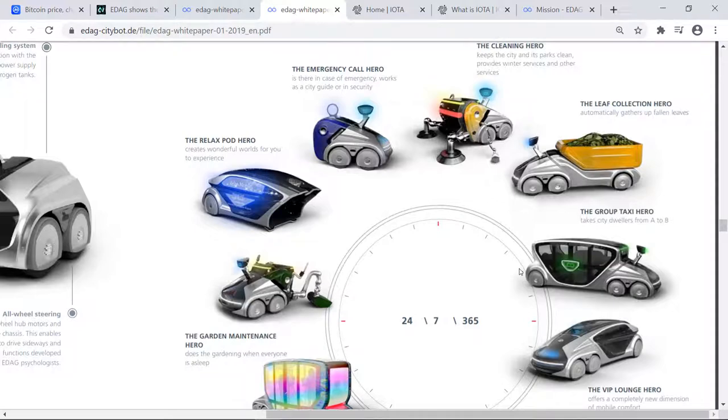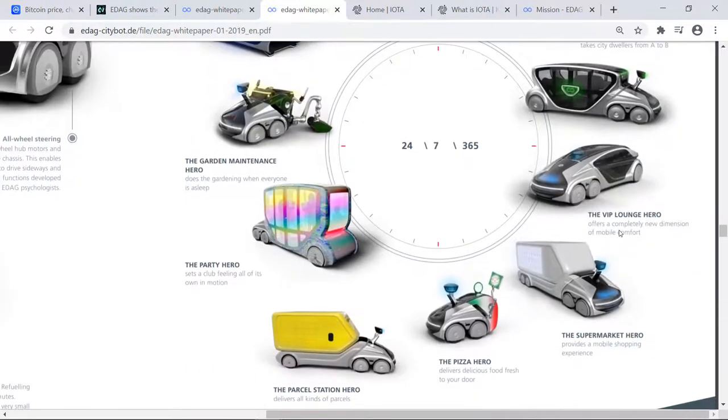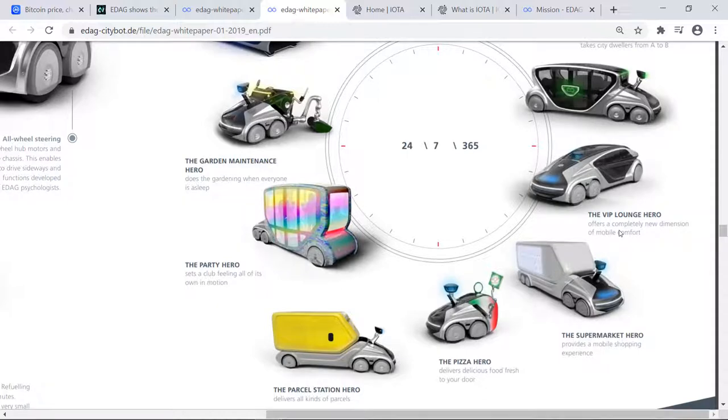You also have Group Taxi Hero, which takes city dwellers from point A to point B. And let's consider with everything going on in the world, the Supermarket Hero or the Pizza Hero. These are going to be deliveries of fresh pizza or grocery store products directly to your door.